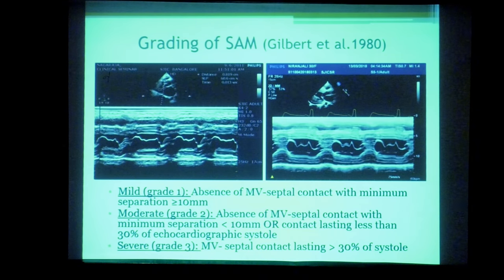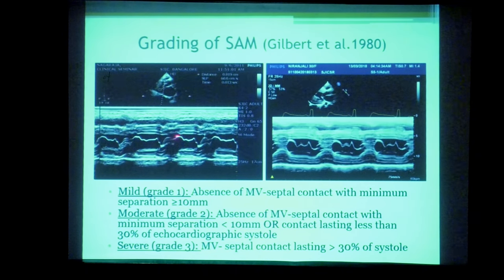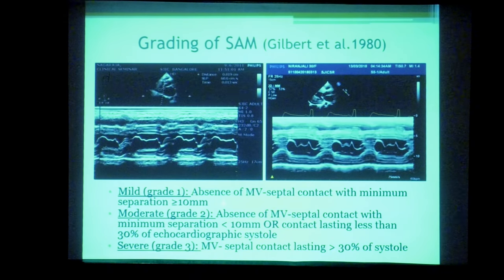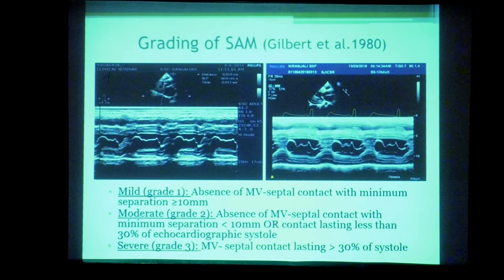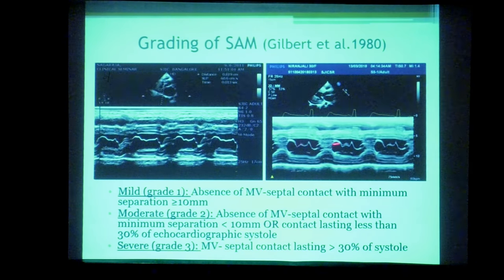SAM has been graded by Gilbert et al. in 1980. If the minimum distance between the mitral valve and septum is more than 10 mm, it is mild SAM. If less than 10 mm or if the septum contact occurs for less than 30% of systole, it is moderate SAM. If the leaflets are touching the septum for most of systole, it is severe SAM.